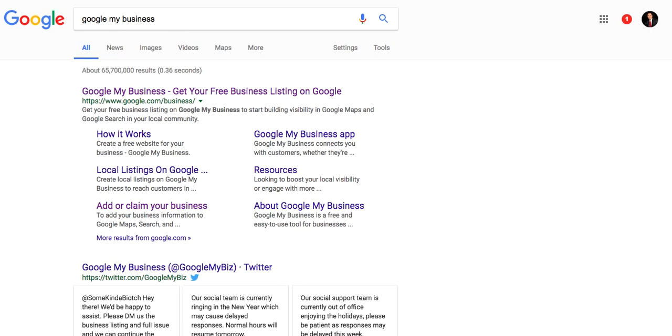You're going to be penalized, SEO penalties, Google's going to penalize you. If you don't have a unified NAP, that's just going to build trust with the search engine. It's going to eliminate the penalties and inconsistencies. Once you've established that NAP, the name, address, and phone number of your company...